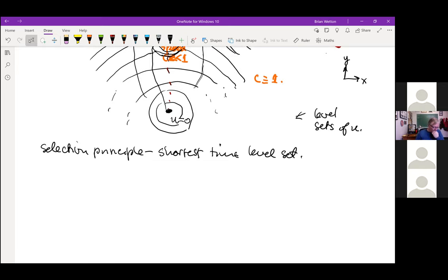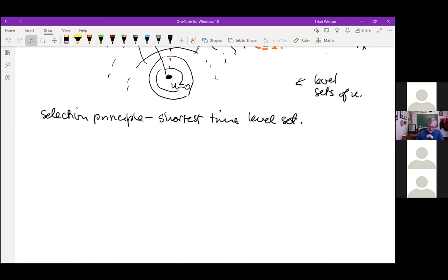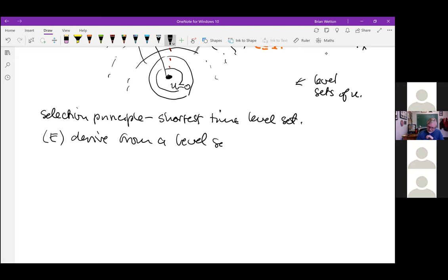If you believe the eikonal equation describes the minimal travel time problem, then you know the weak solution you want. Let me give a quick hand-wavy derivation from a level set argument. This only works in the smooth regions. I have a level set — where I can get to in time U — and then I can get a little bit farther if I'm allowed to go a slightly longer time sigma, where sigma is small.